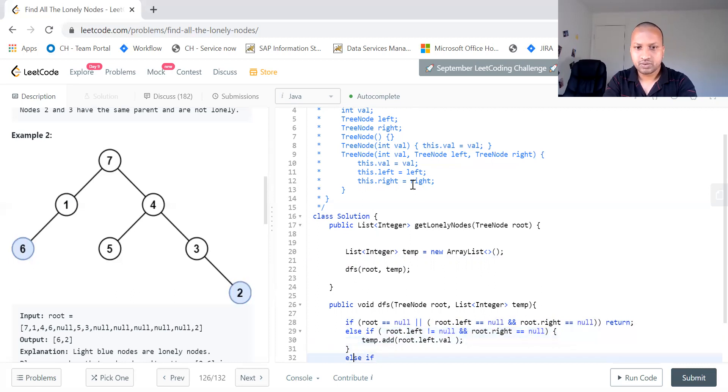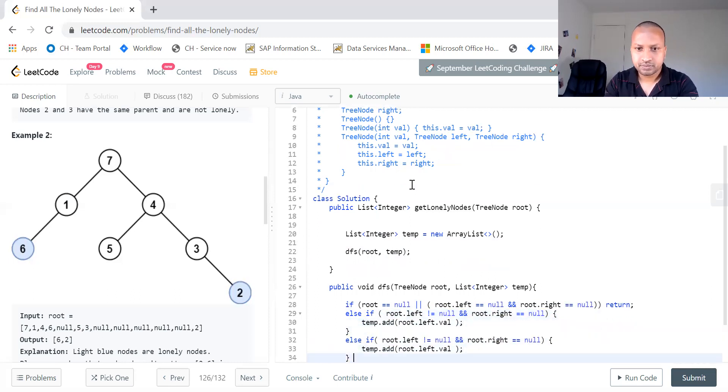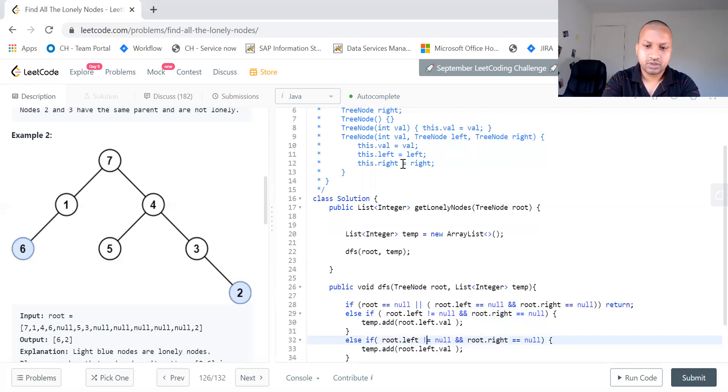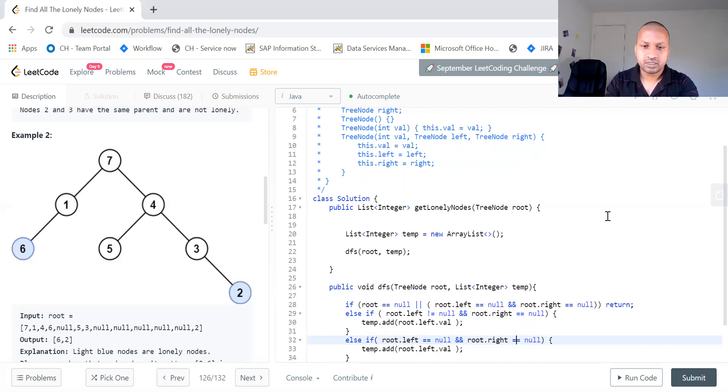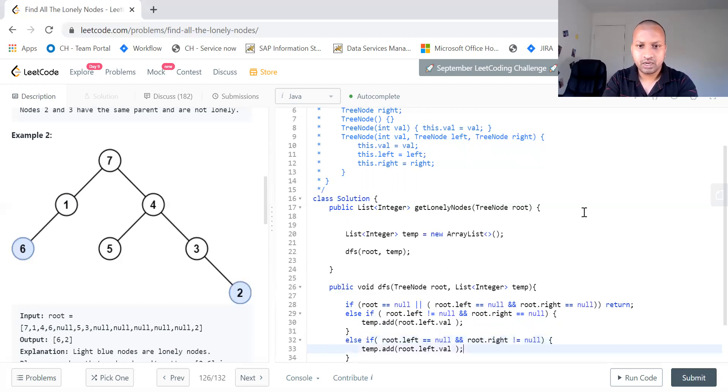If it's a reverse now, if root dot left is null, if the left is null and the right is not null. Say suppose 6 is to the right, the left side is null. So if right is not equal to null, we just add right to that value.